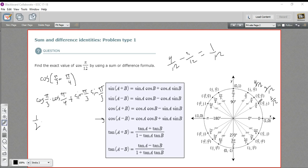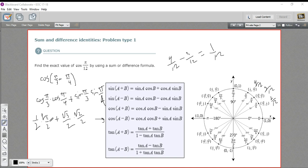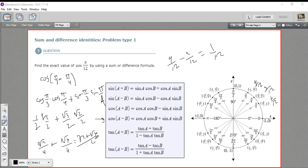Now we pull these values from our unit circle and multiply and add. Cosine of π/3 — the x value — is 1/2. Cosine of π/4 is √2/2. We add that to sine of π/3 — the y value — which is √3/2, times sine of π/4, which is √2/2. When we multiply, we get √2/4. And √3 times √2 is √6, giving √6/4. So the answer is (√2 + √6) / 4. That's the exact value.